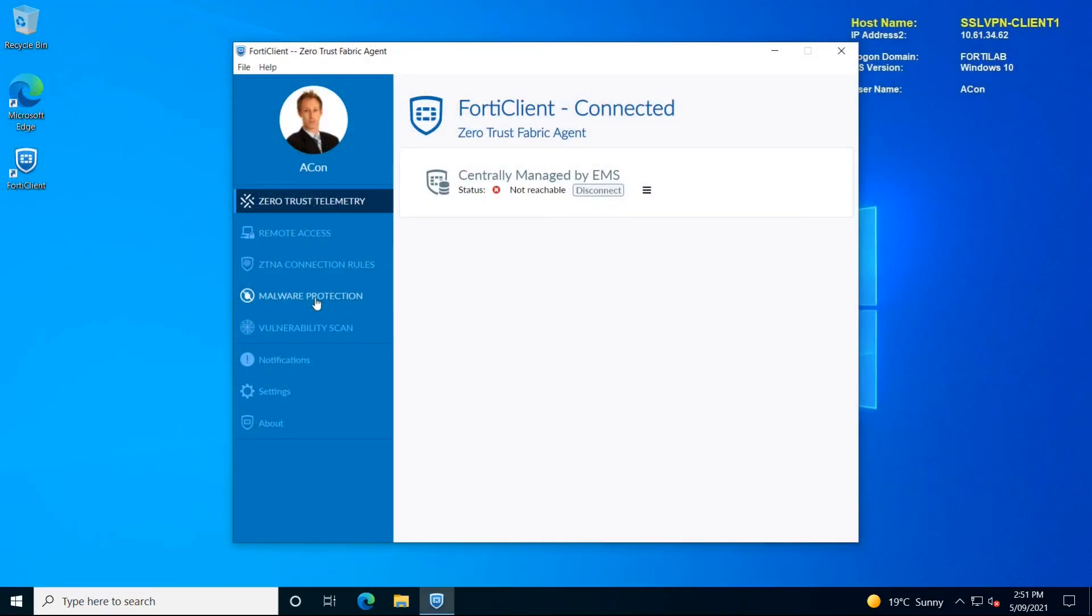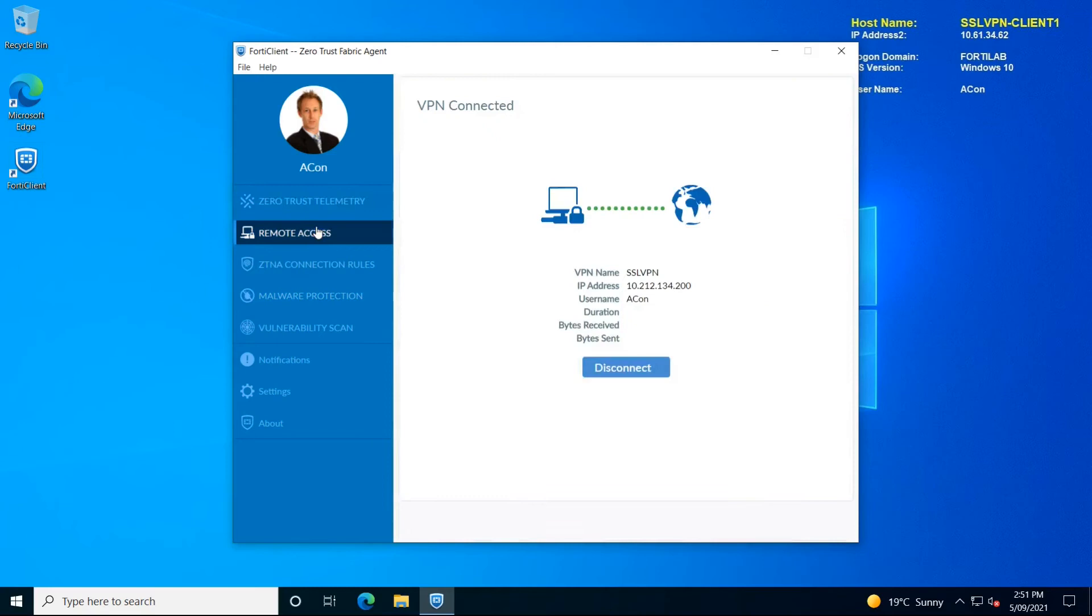Back to the client just to validate that option. Yes, we have the same IP address assigned to the tunnel interface.